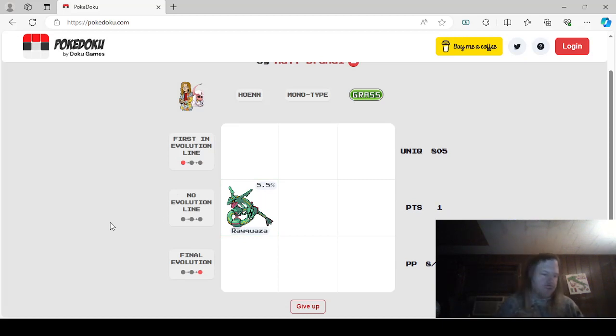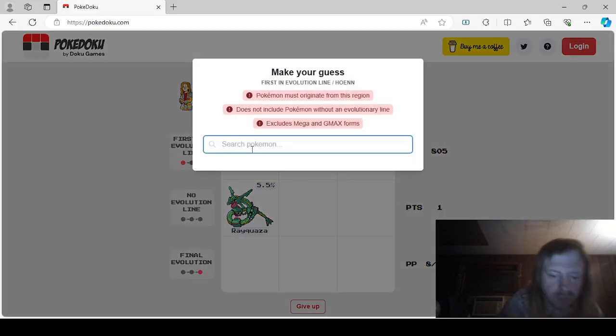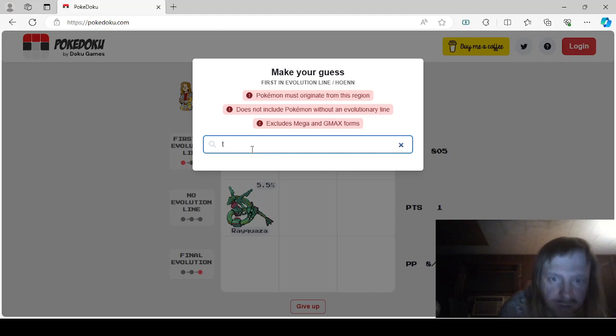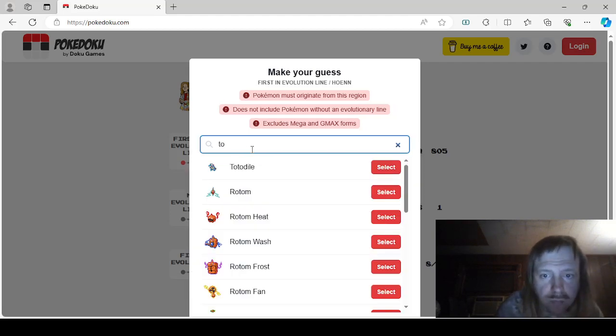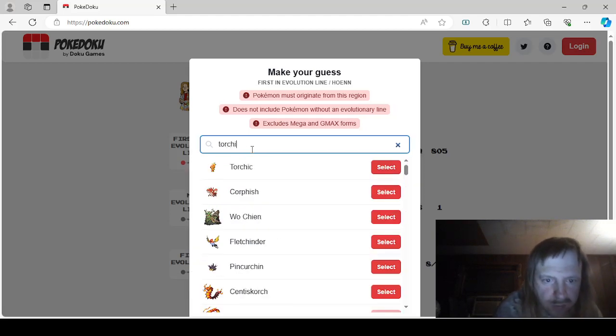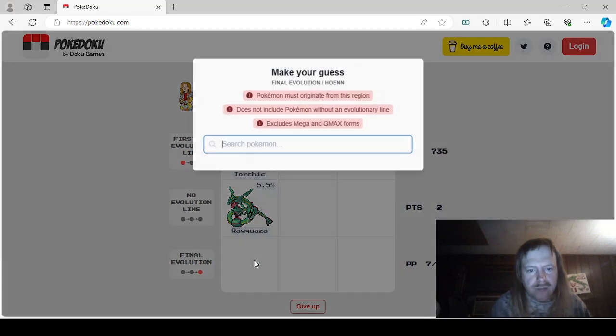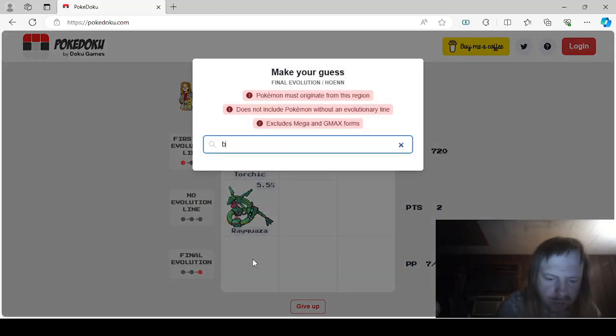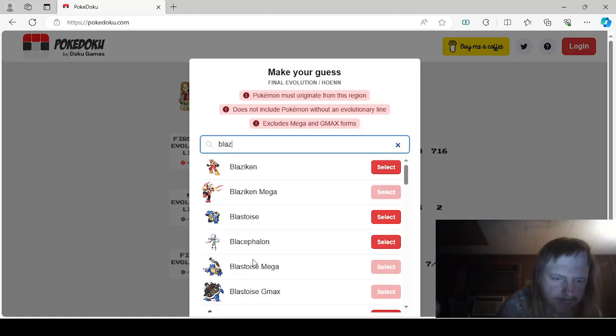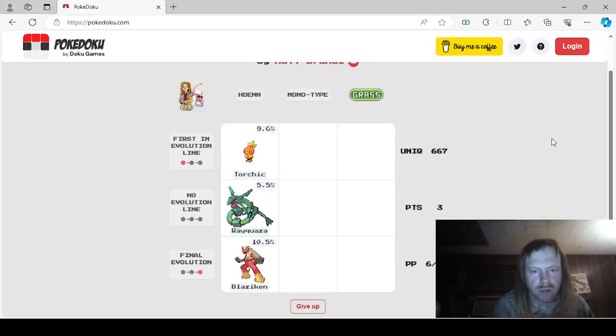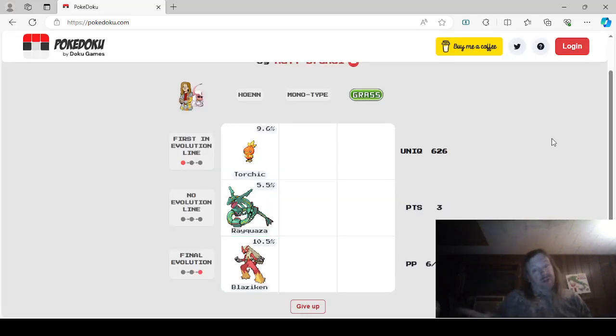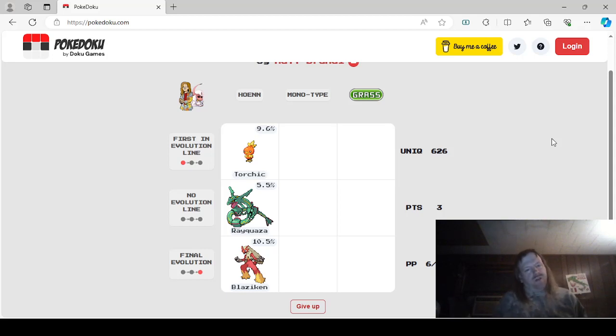There we go. First an Evolution line. Let's just say Torchic. And last could be like Blaziken. I mean, I think this is how it's supposed to work. I mean, could we, should we do it again? I mean, we could.